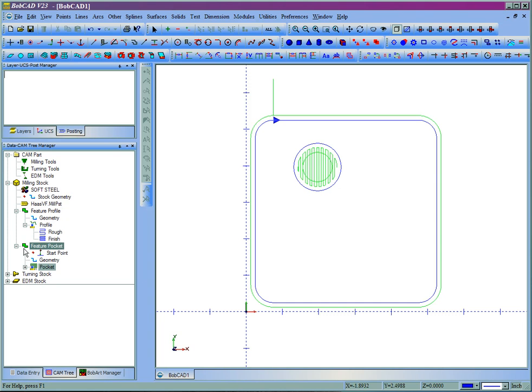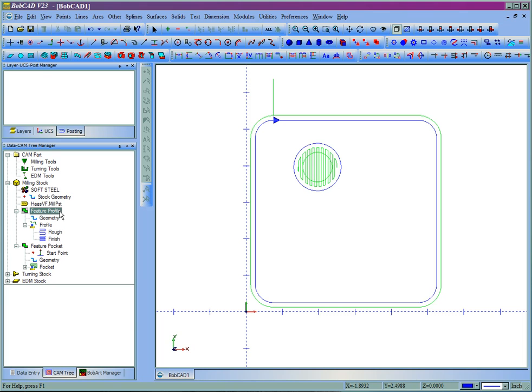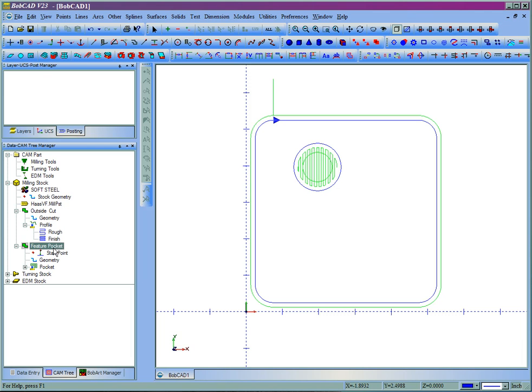Now these top levels, like where it says feature profile and feature pocket, these can be named so that you know what they are when you come back to them. So we'll call this outside cut, and we'll just call this one pocket. Now you can do a soft double click, click once then click again, to type inside the field.